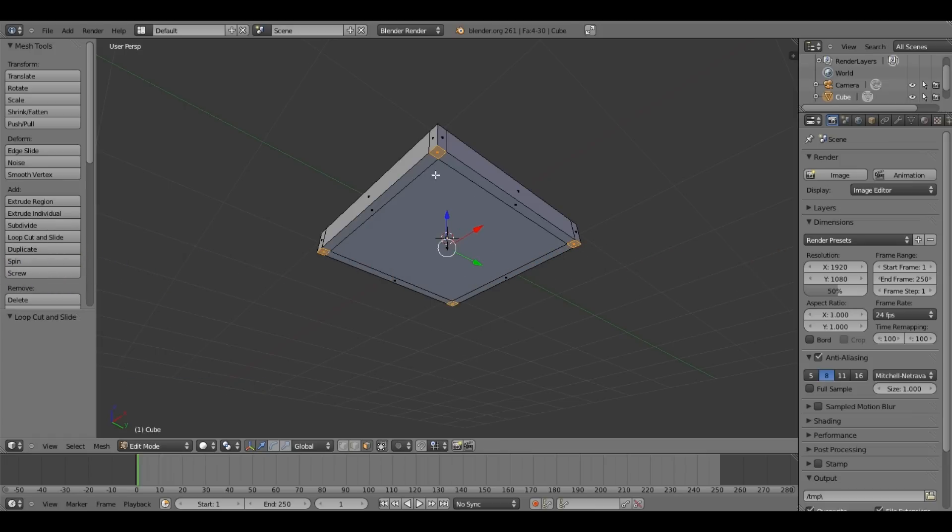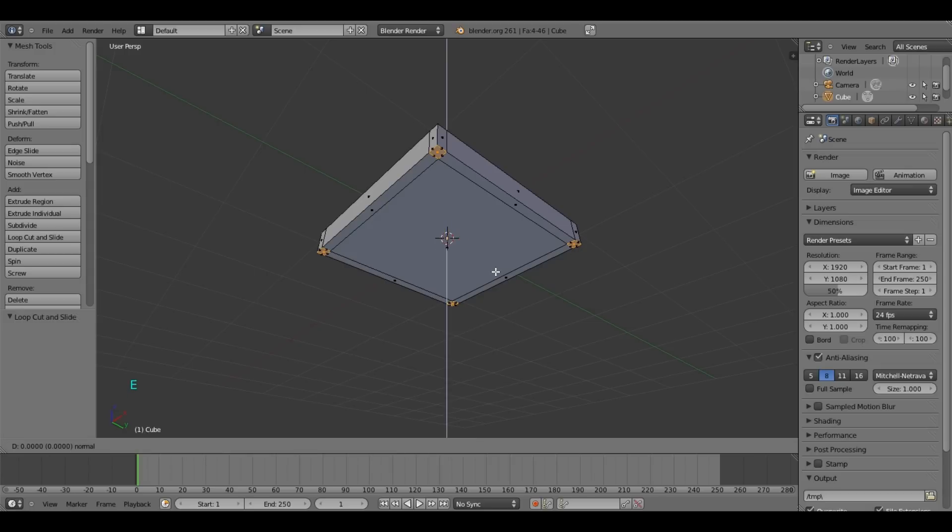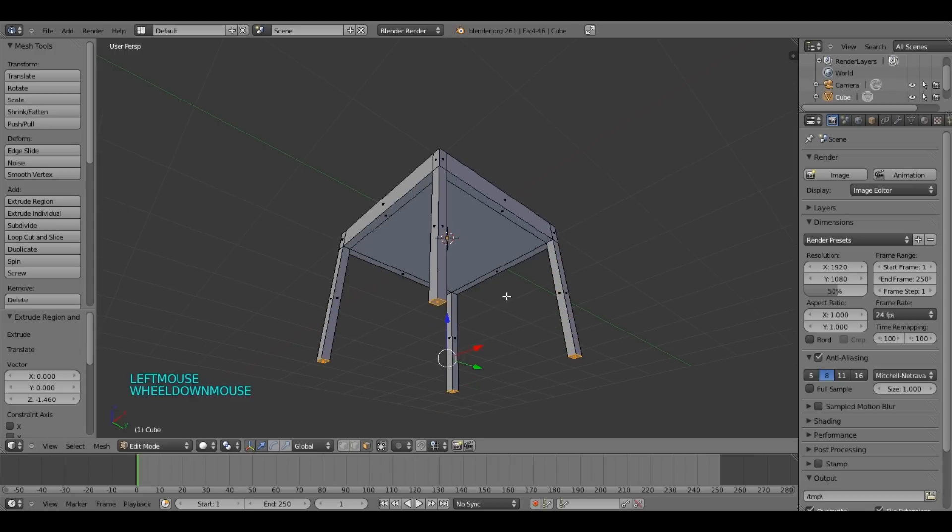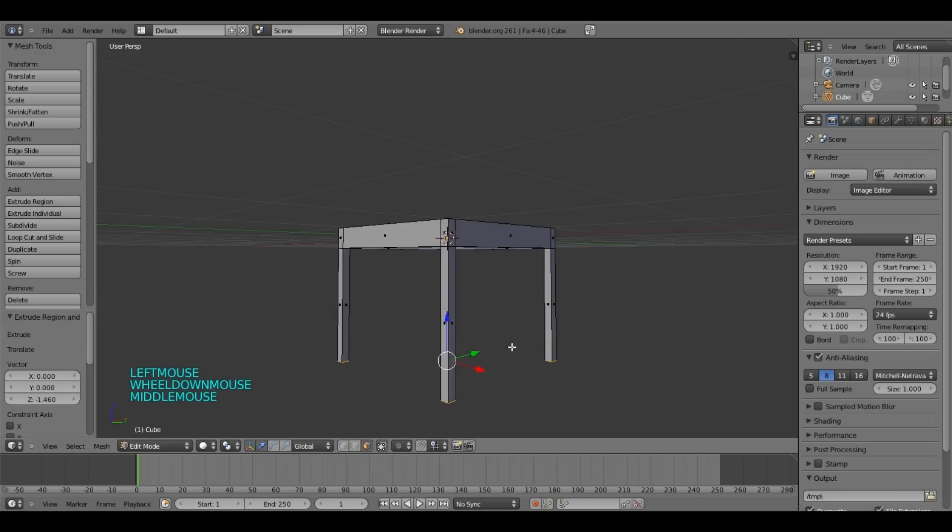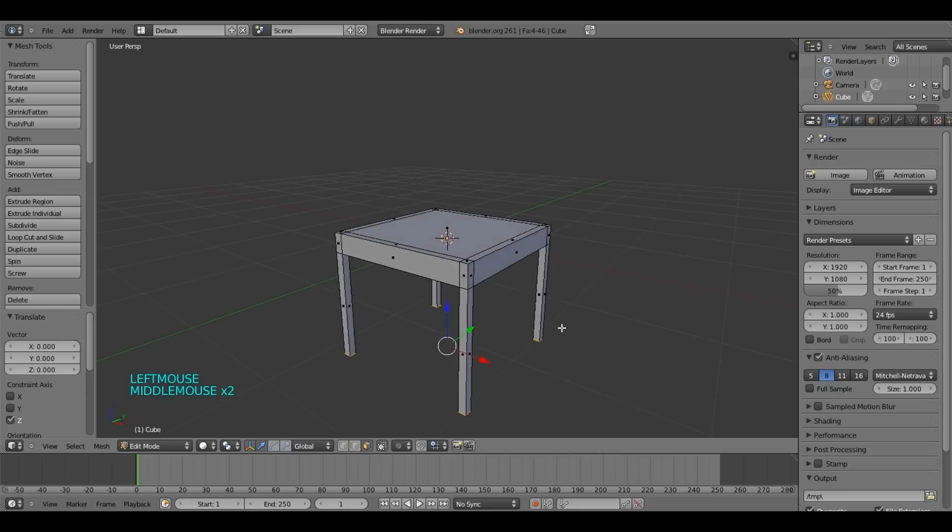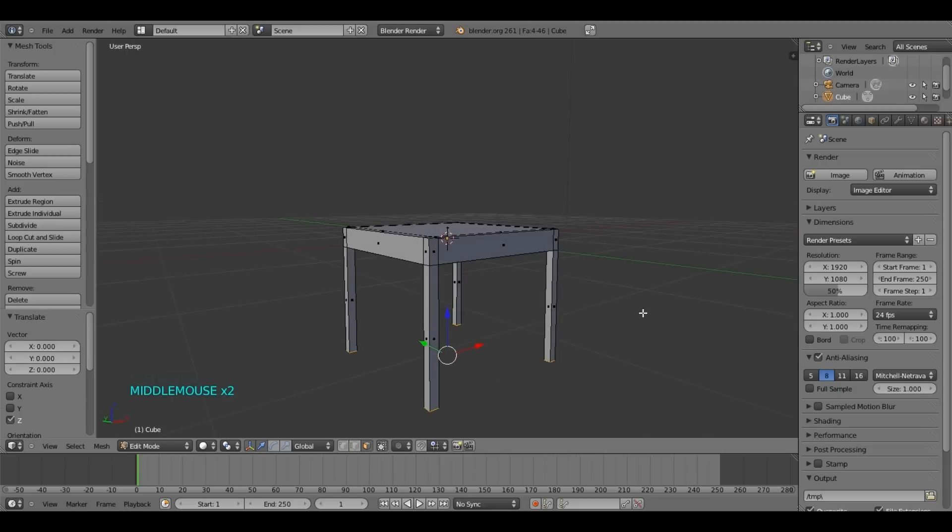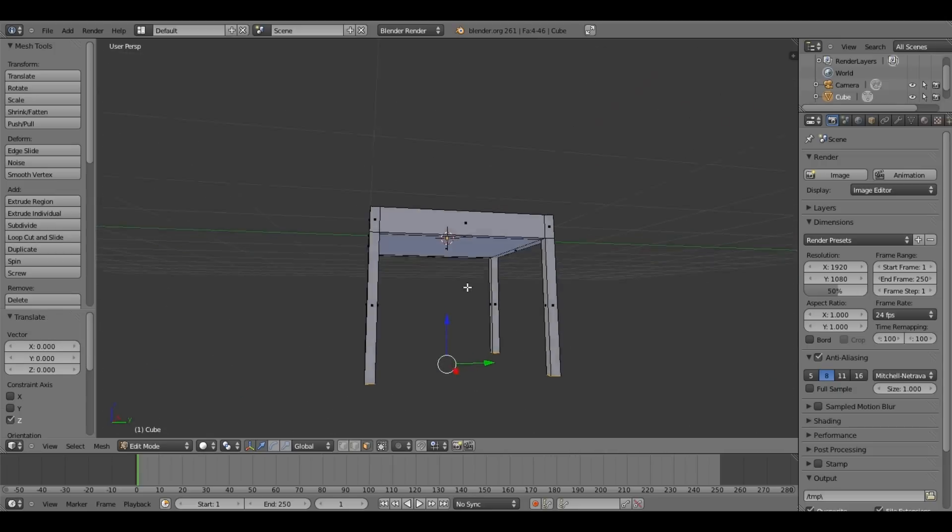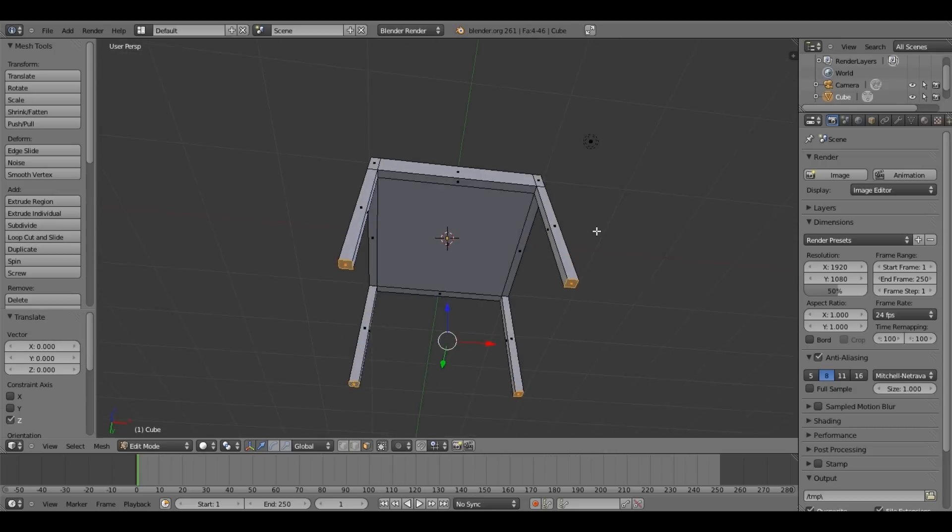So we have our four faces selected. What we are going to do now, we have to press E, and then move the mouse. So we have the base of our chair perfectly done.